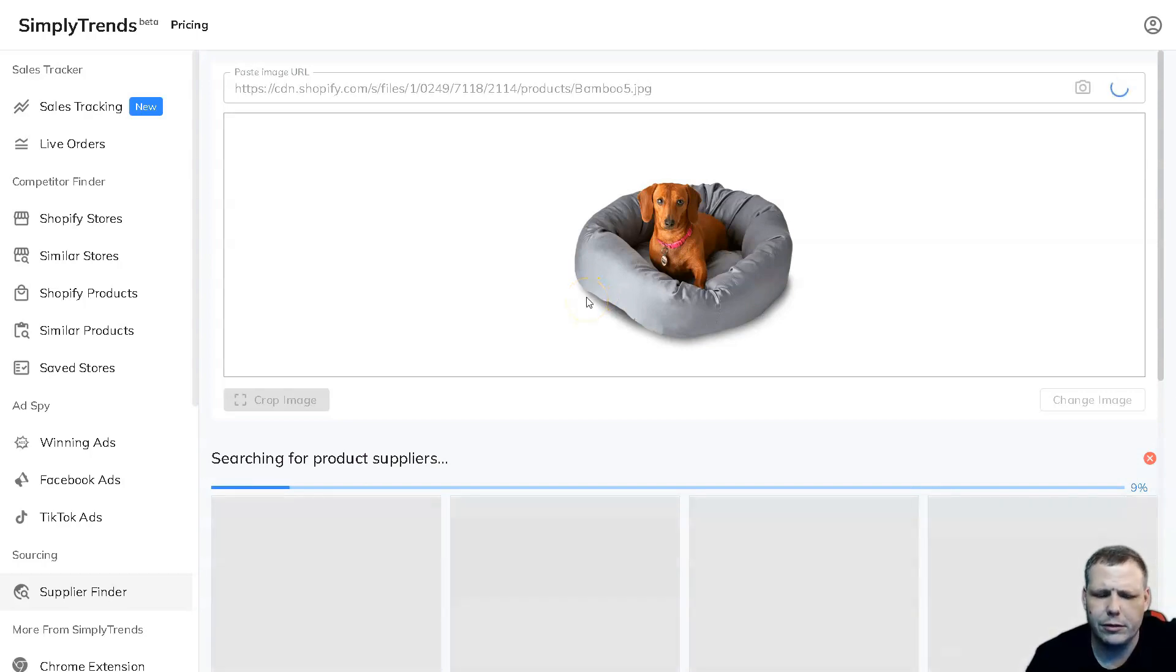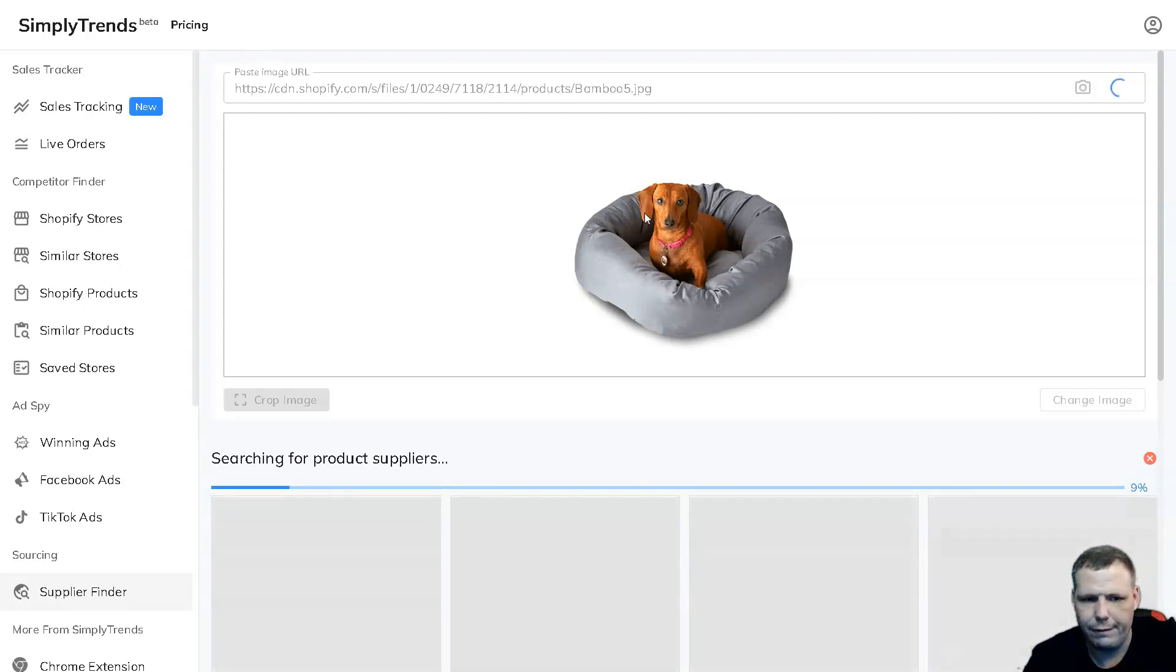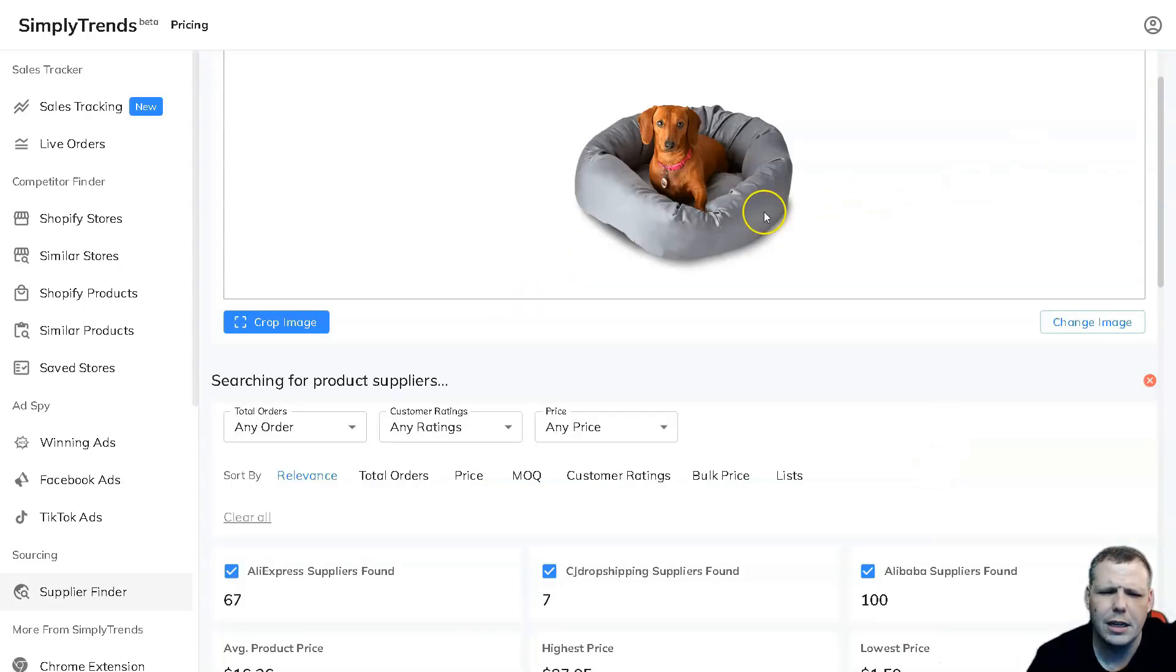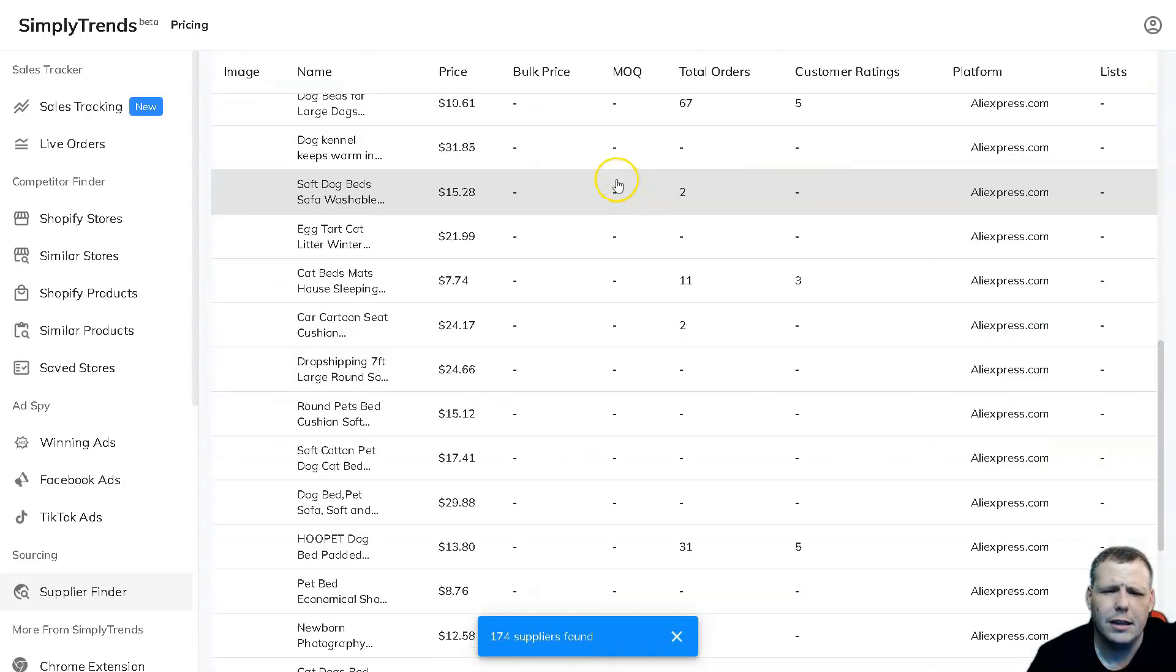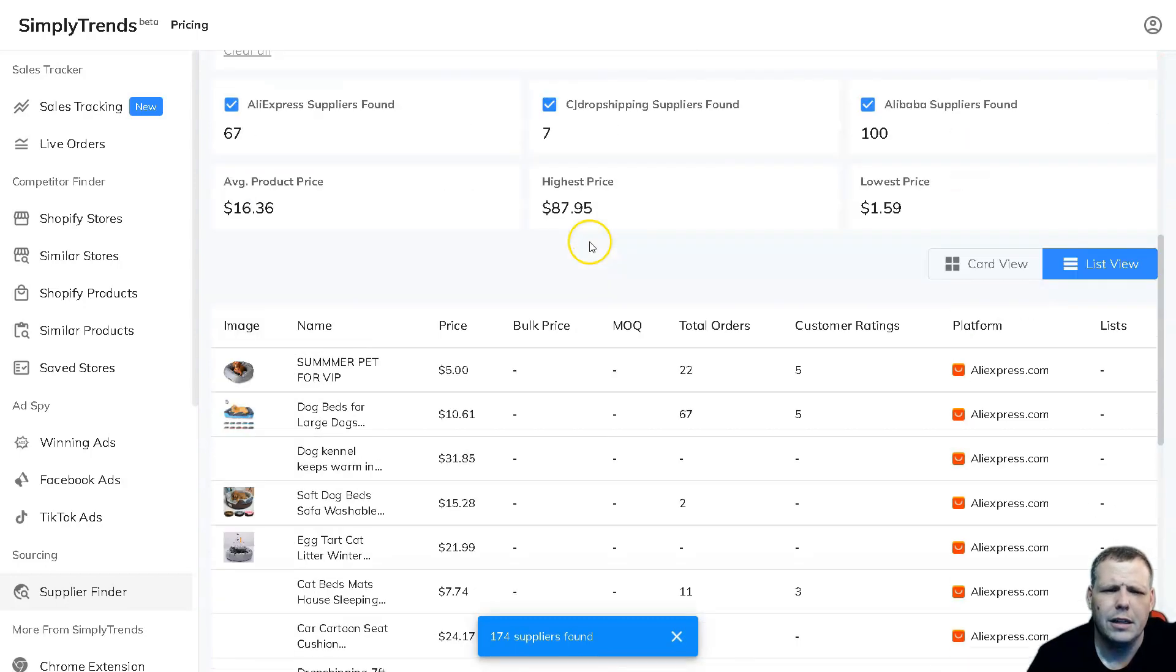This is going to be really cool and this works with Alibaba, for example AliExpress, and it's going to really help you narrow down and find that product that you're really going to need. Here we go, now we got it loaded.